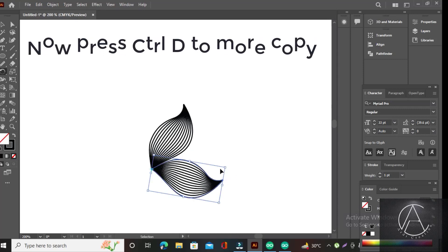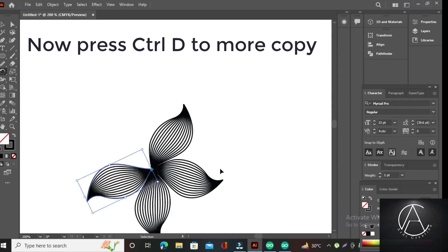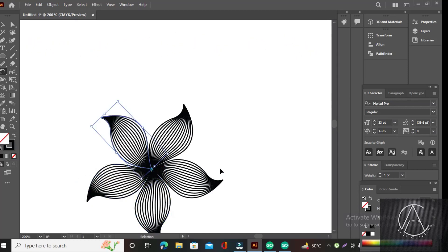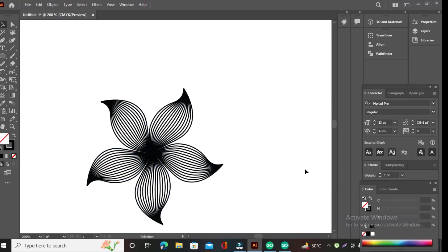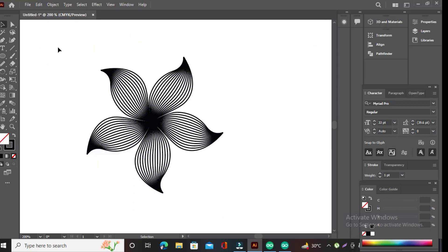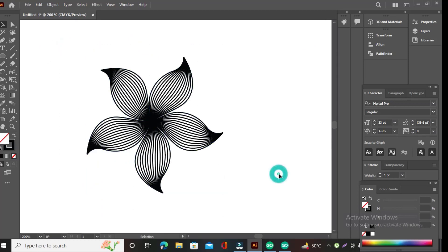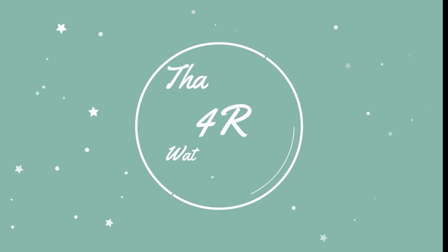Now press Ctrl+D to make more copies. It's done. Thanks for watching.